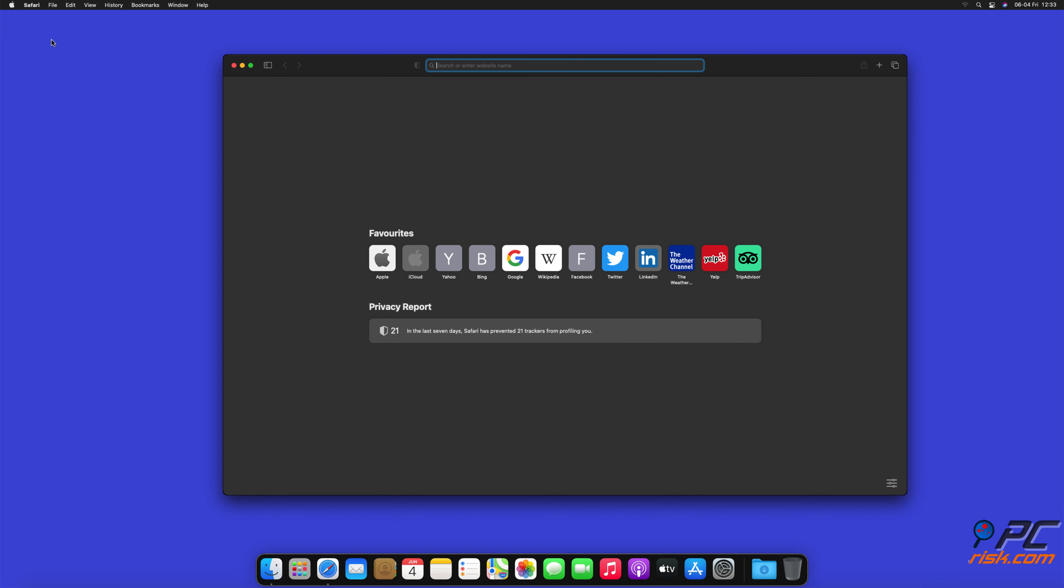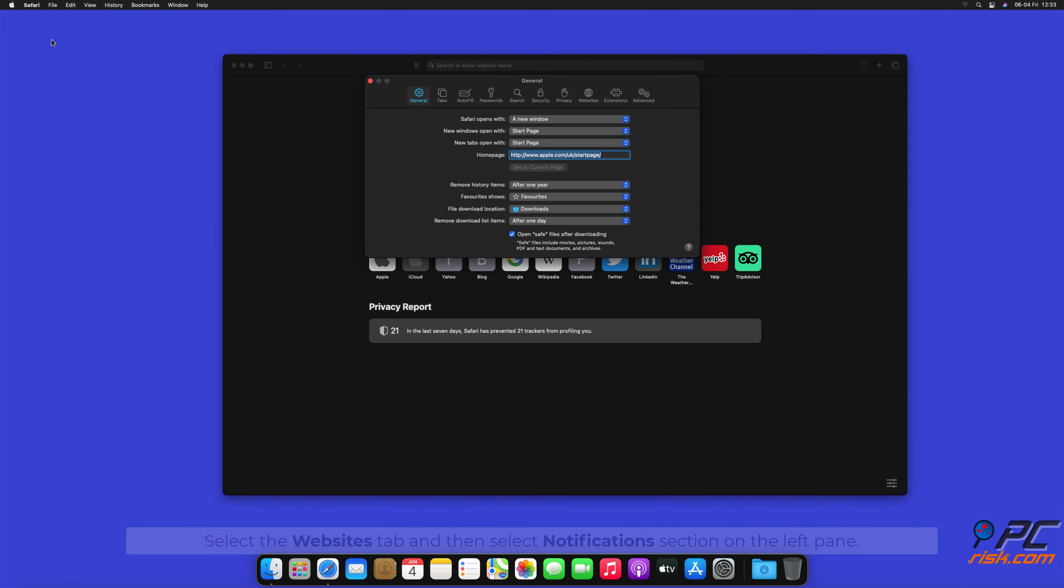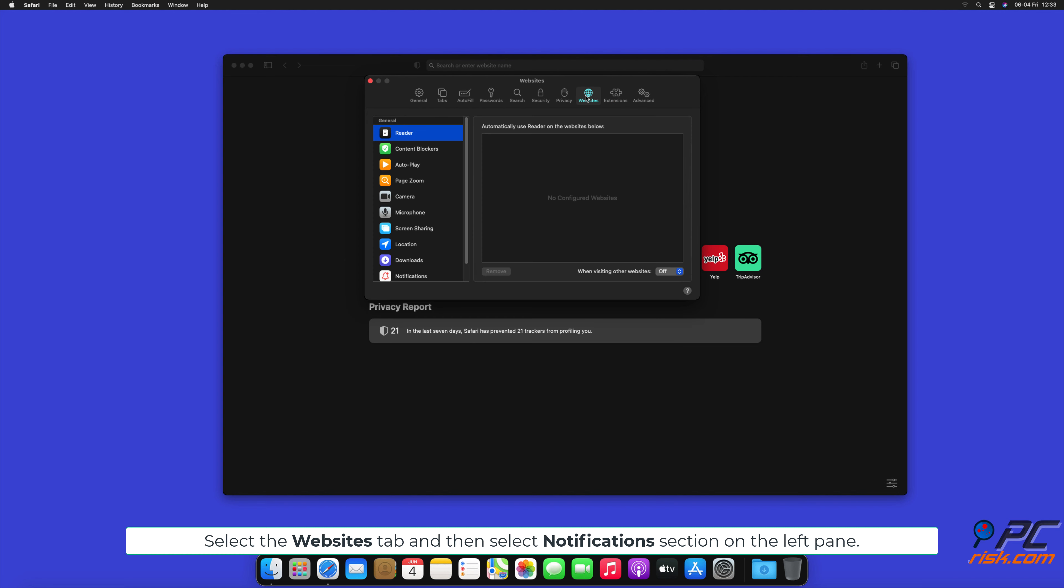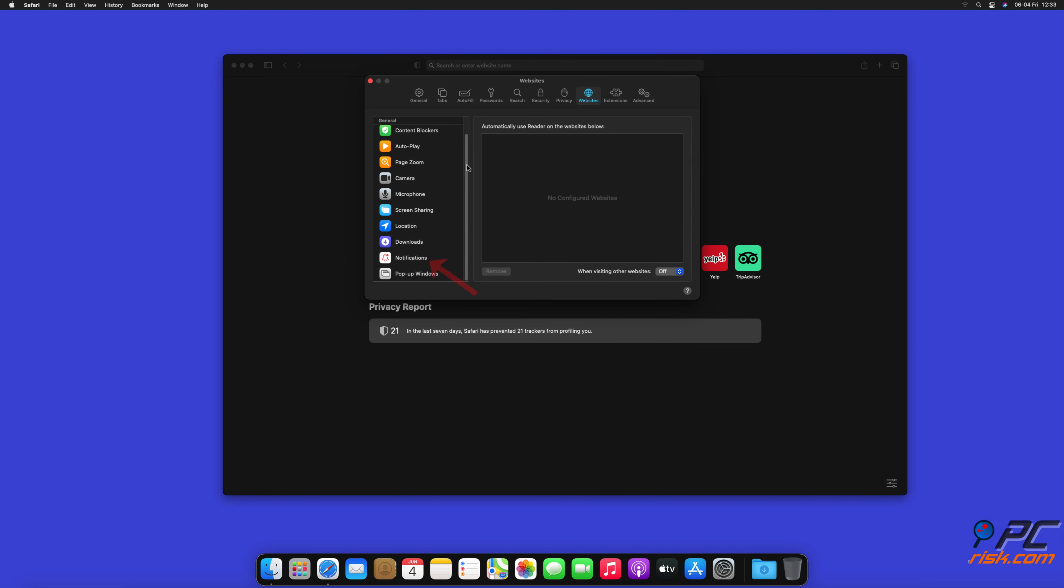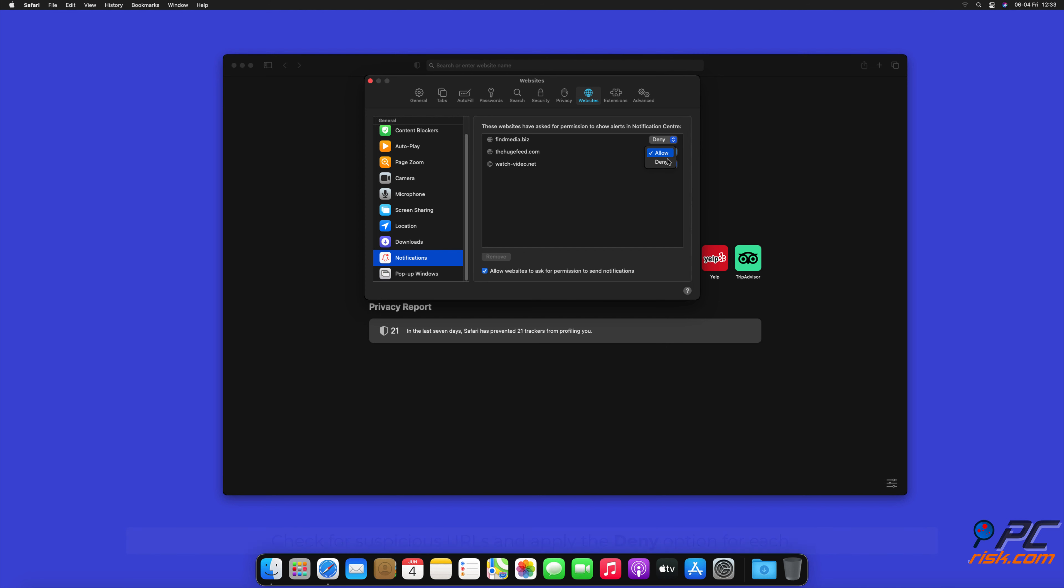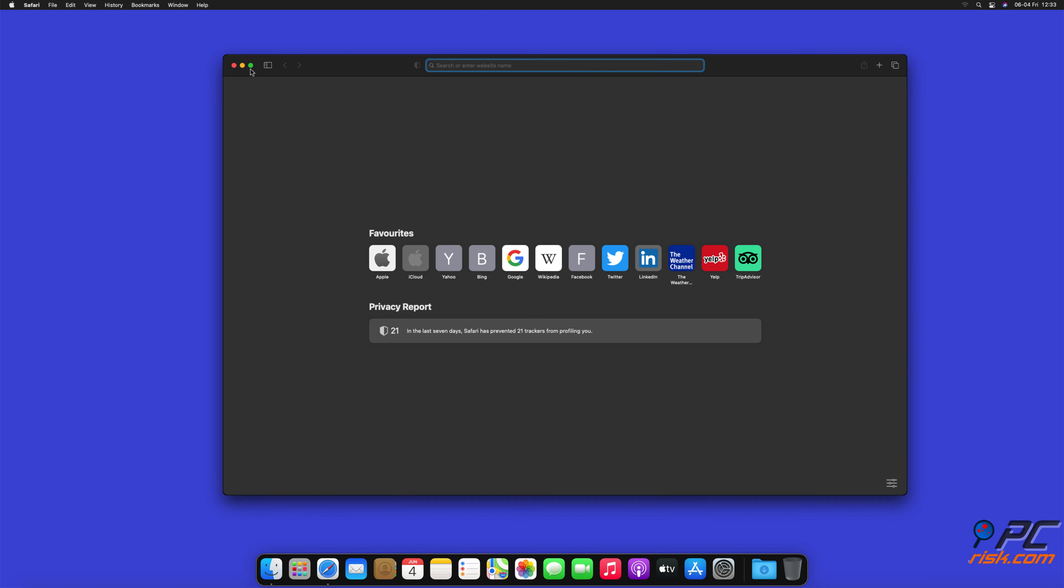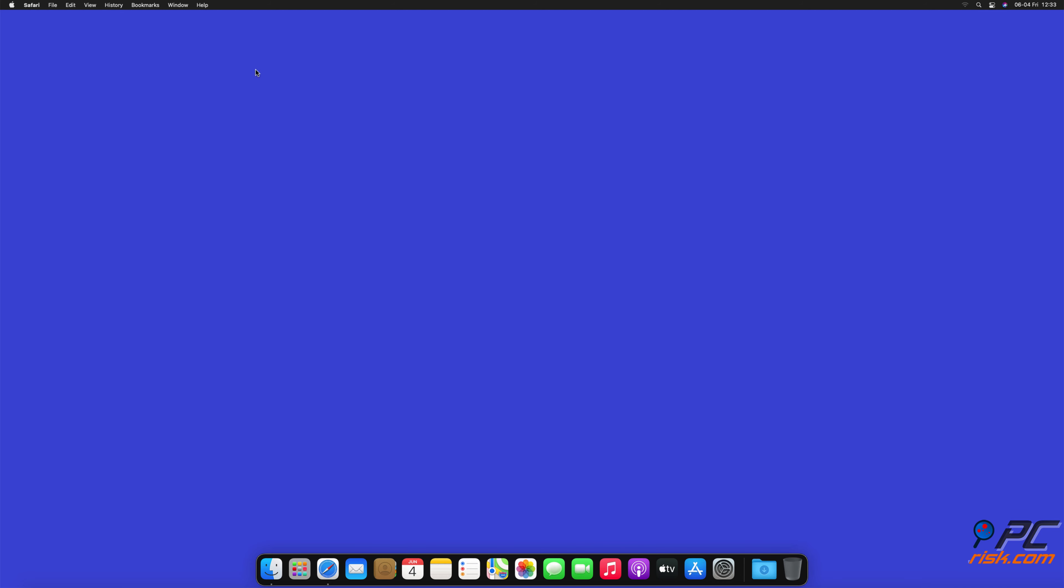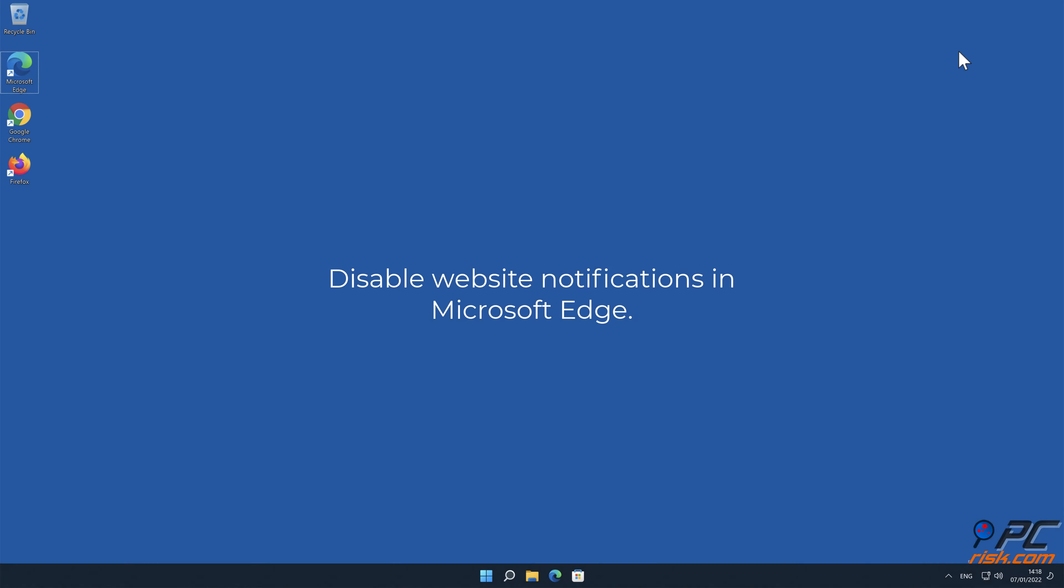Disable website notifications in Safari. Click Safari button on the left upper corner of the screen and select Preferences. Select the Websites tab and then select Notification section on the left pane. Check for suspicious URLs and apply the Deny option for each.